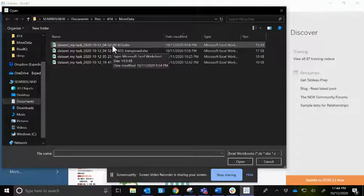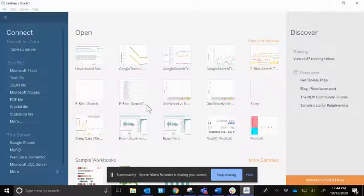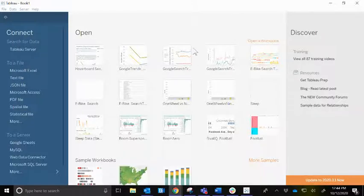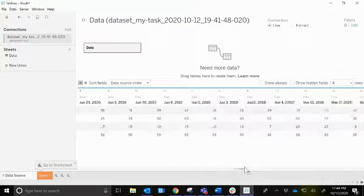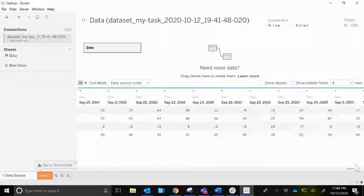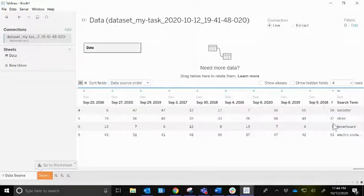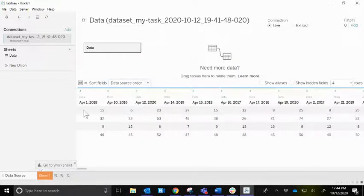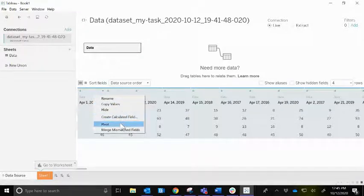Let's connect to that file in Tableau — this one is the most recent. As we saw in Excel, it has by date all of the measure values for those search terms, but that's not exactly what I was hoping for. Let's rename that field to 'search term' so it's more understandable. I'm going to click the first date column, hold Shift, and drag all the way to the last one to highlight all the date columns, then right-click and pivot the data.